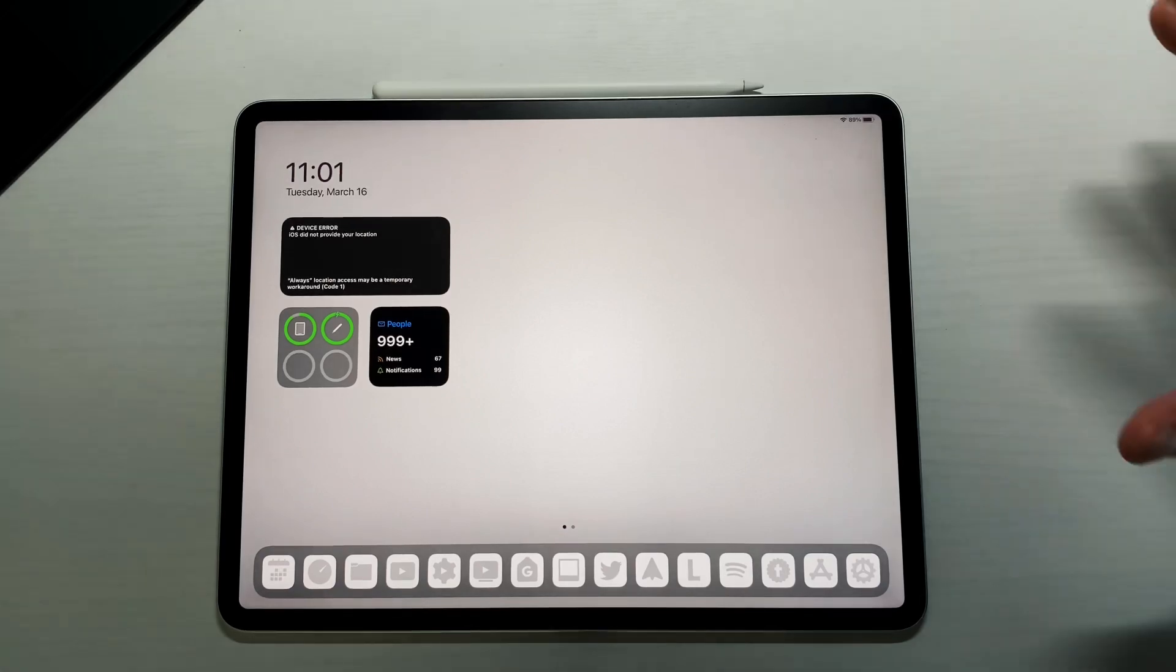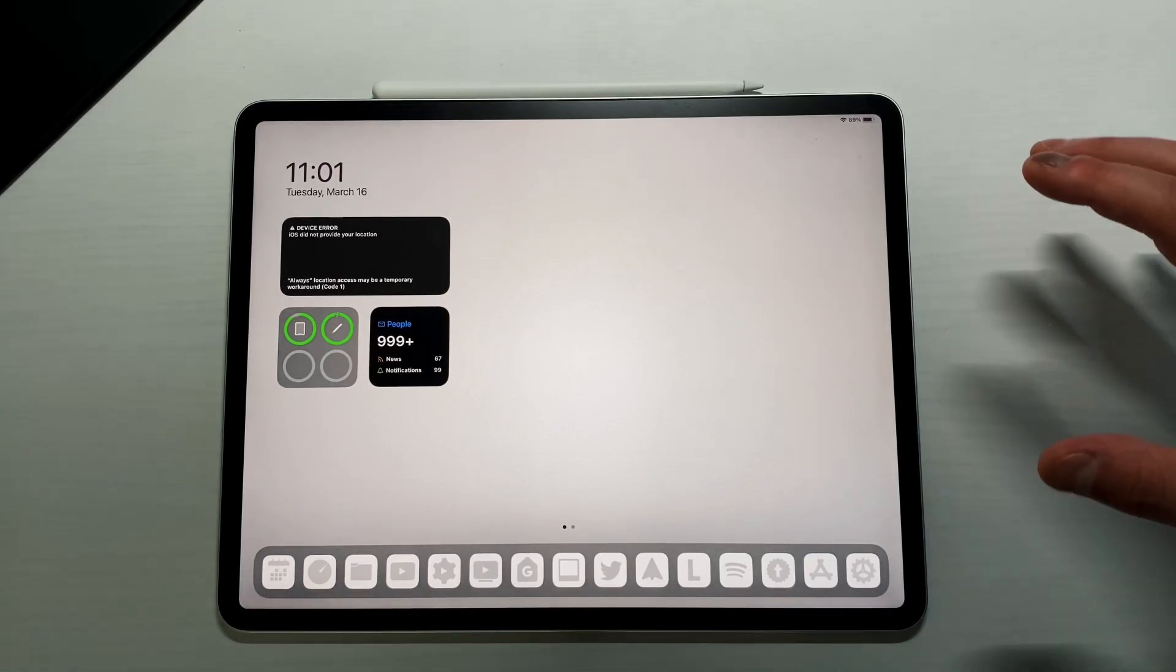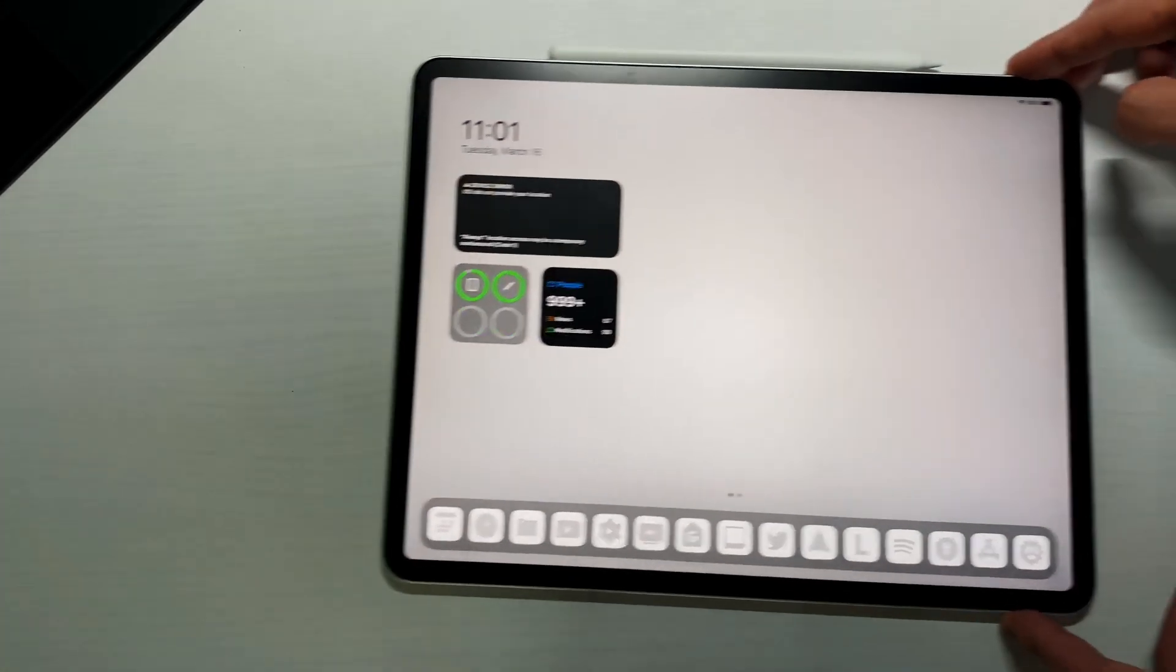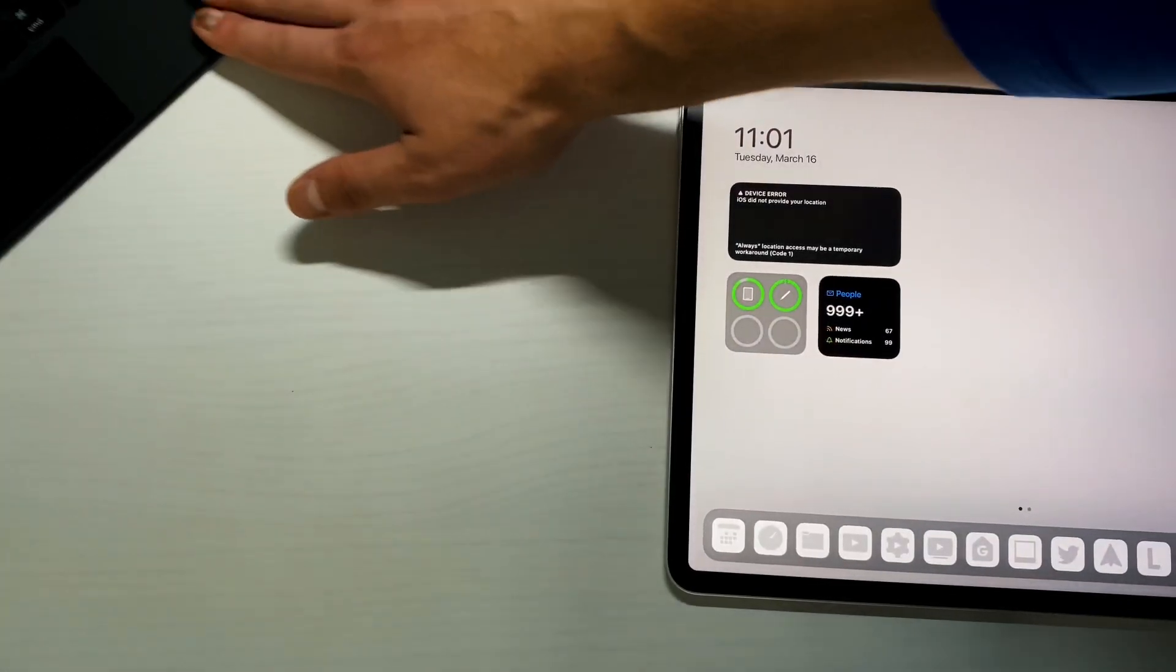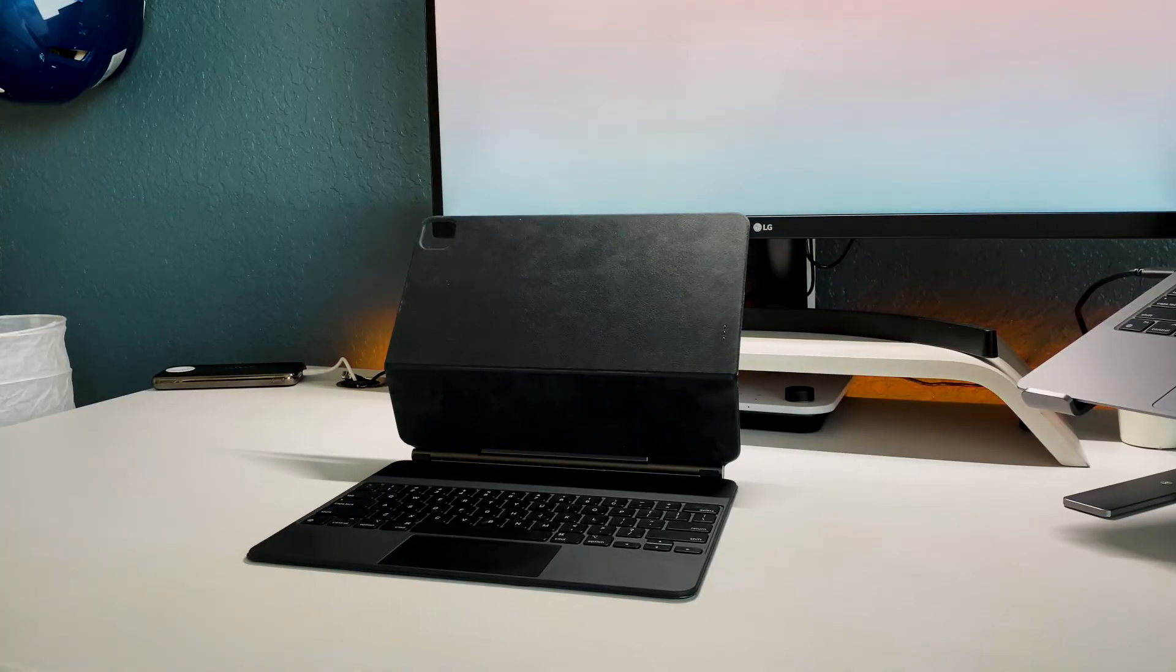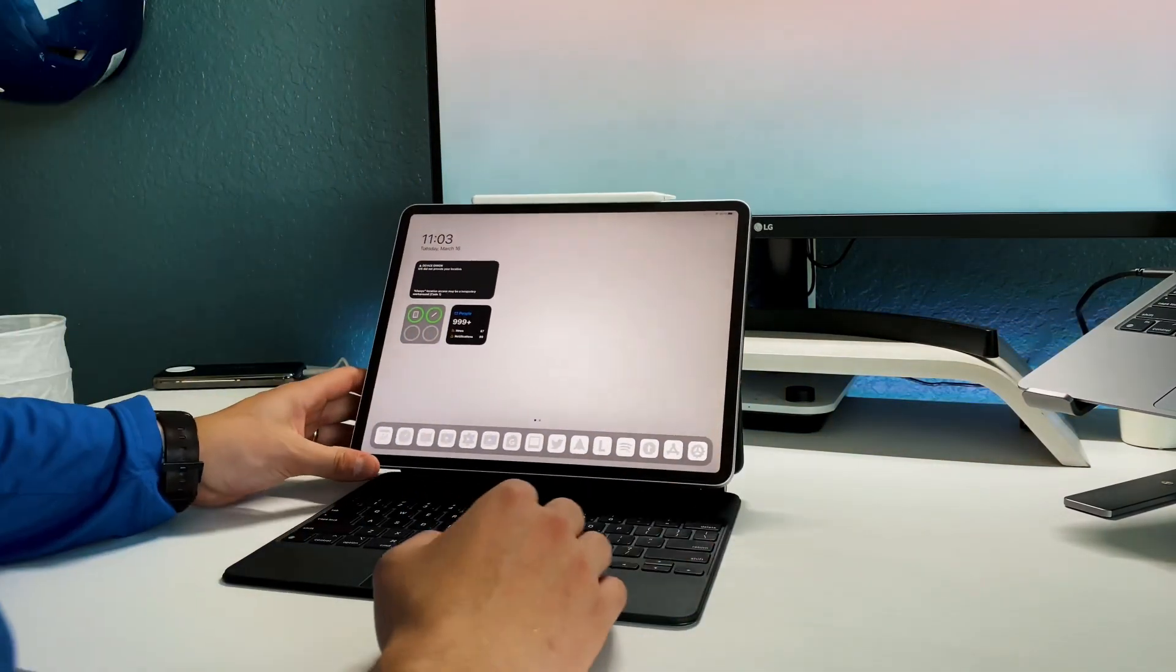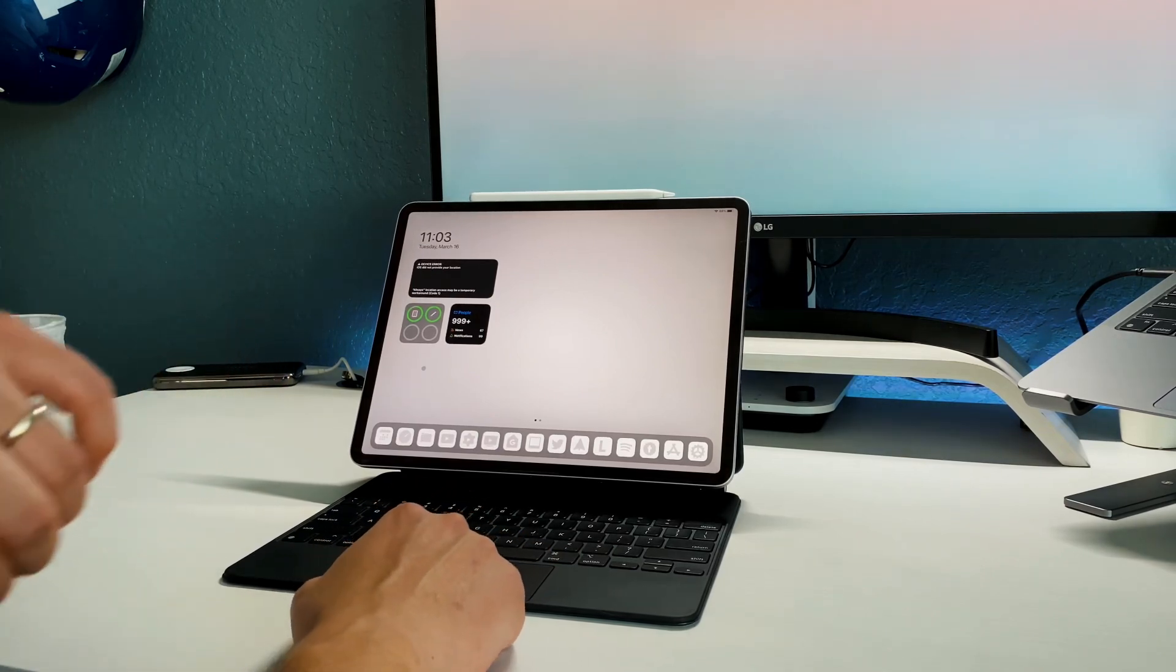But one big issue that I did want to talk about, I'm going to put a little b-roll over, is that my magic keyboard is not working that well. If I move this over, bring this over here, my magic keyboard is not connecting very well with the iPad Pro and I took off a bunch of different things and even reapplied it.